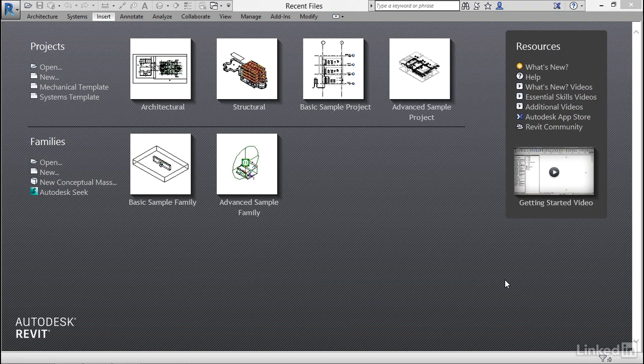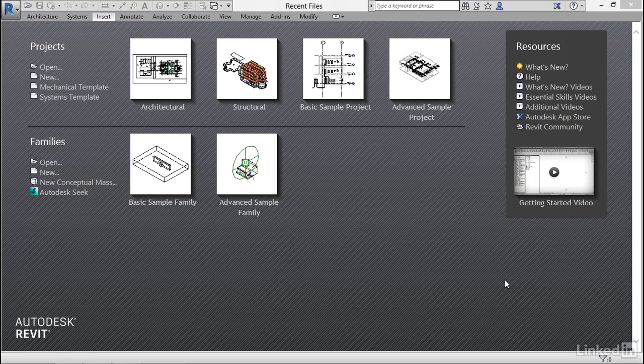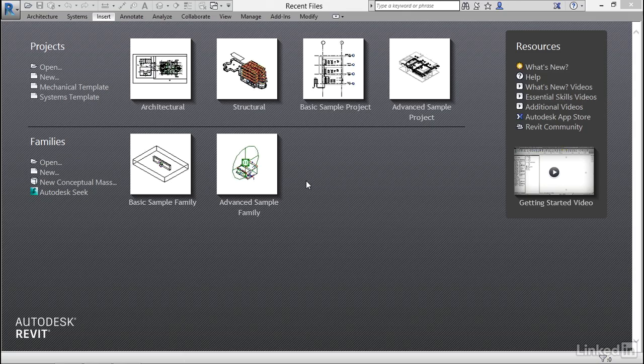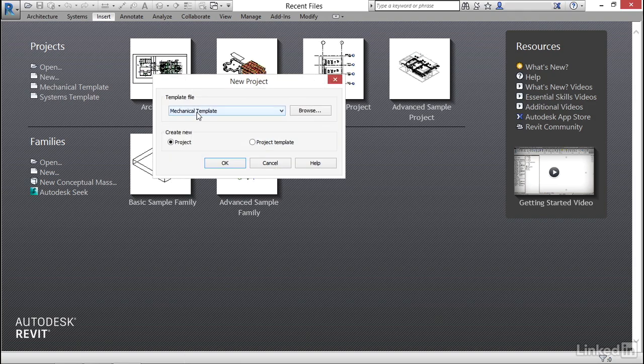The first thing we do when we start any mechanical model is we have to bring in an architectural underlay. What I'd like to do in this video is link a structural model and an architectural model. So to get started let's jump into Revit. Under projects let's go new. Now I'm going to grab mechanical template and I'm going to click ok.